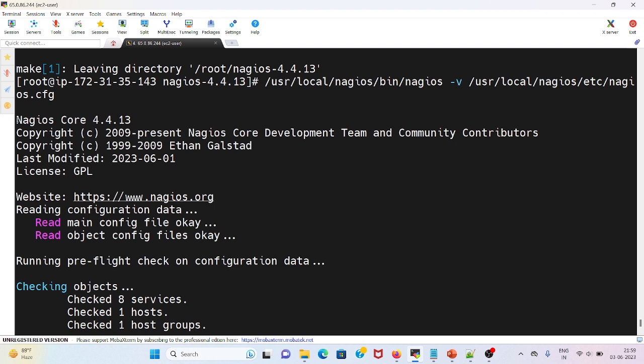I can see that this has been upgraded to latest version, that is Nagios Core 4.4.13.